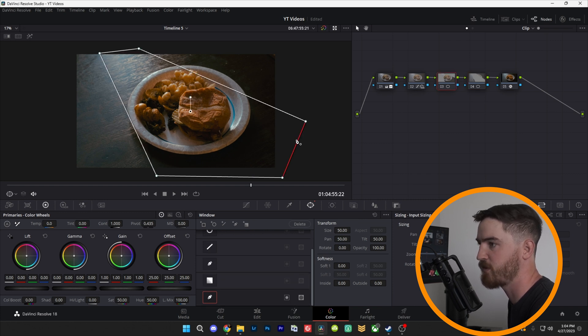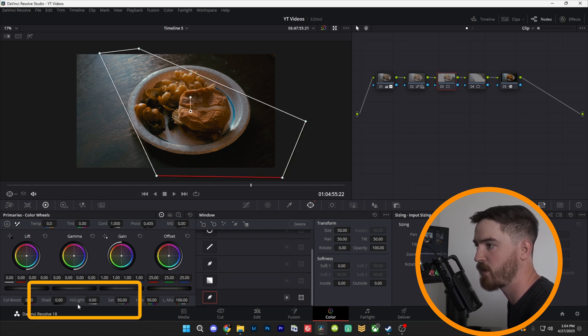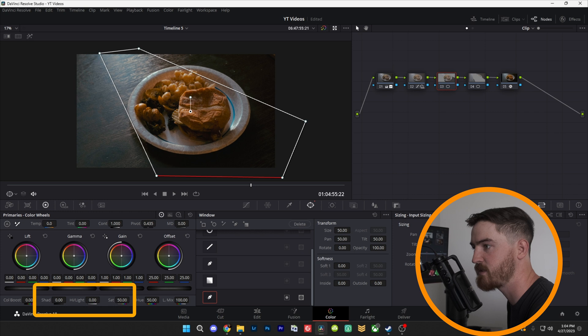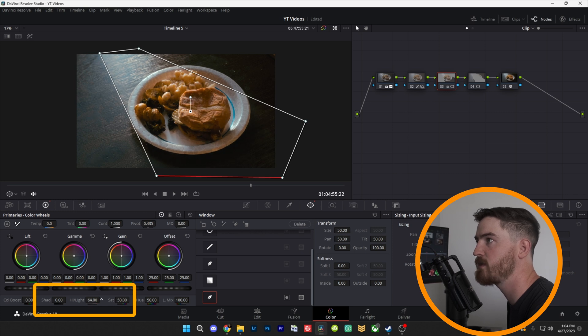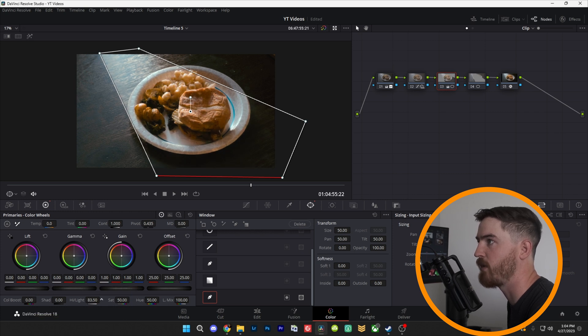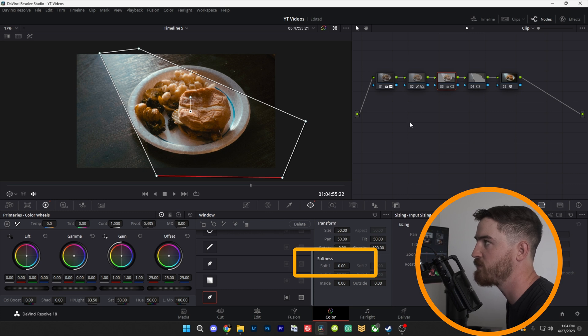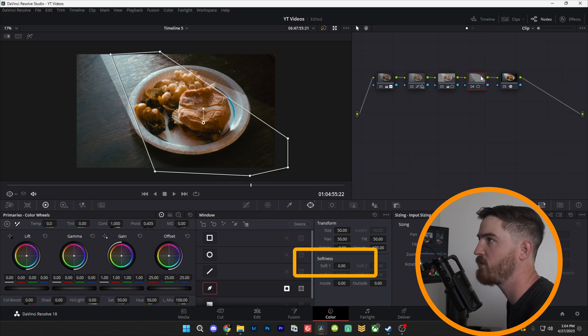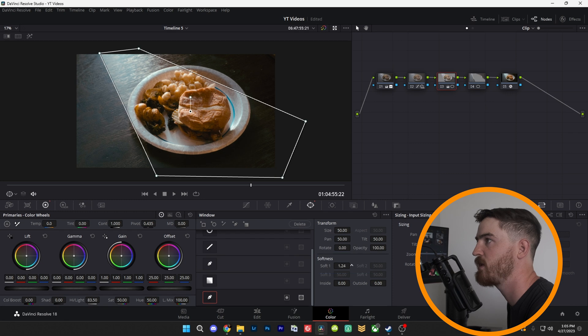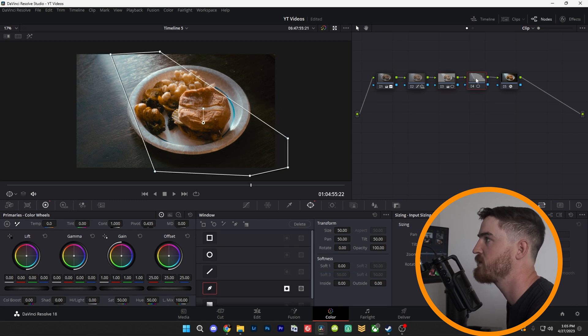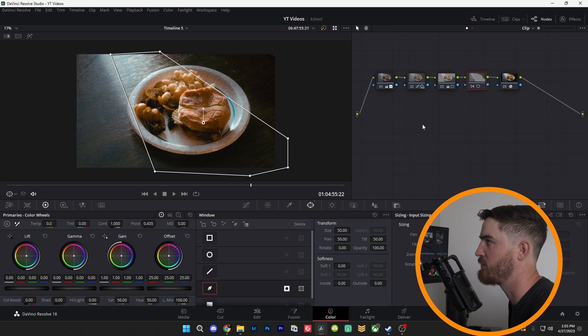So we'll go back to our first mask. We're going to go down to Highlights. We're just going to raise that up. And as you can see, it's getting brighter and brighter and brighter. We'll come over here to our softness because right now you can see that there's just a hard line. And we're going to lift that up. This keeps the edges from being too sharp and looking too fake.